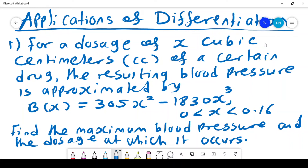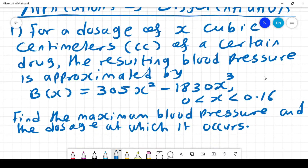An application of differentiation: we have an example where a dosage of x cubic centimeters of a certain drug gives a resulting blood pressure approximated by B(x) = 305x² - 1830x³, where x lies between 0 and 0.16. We are told to find the maximum blood pressure and the dosage at which it occurs.